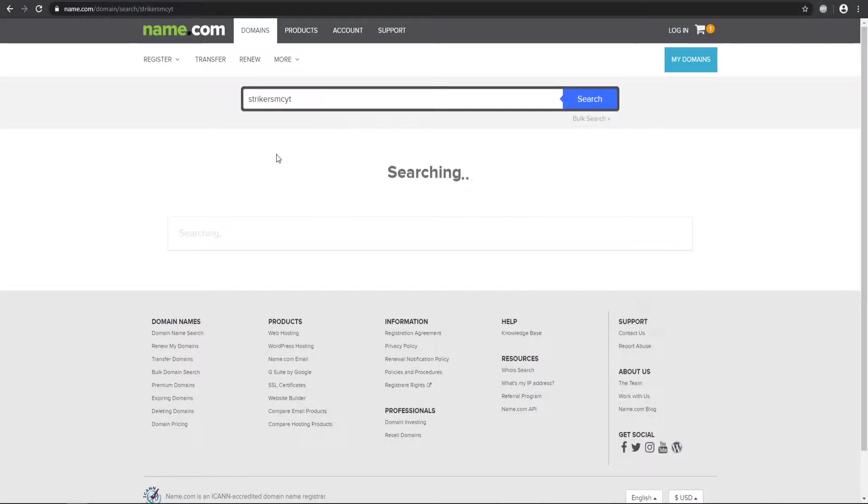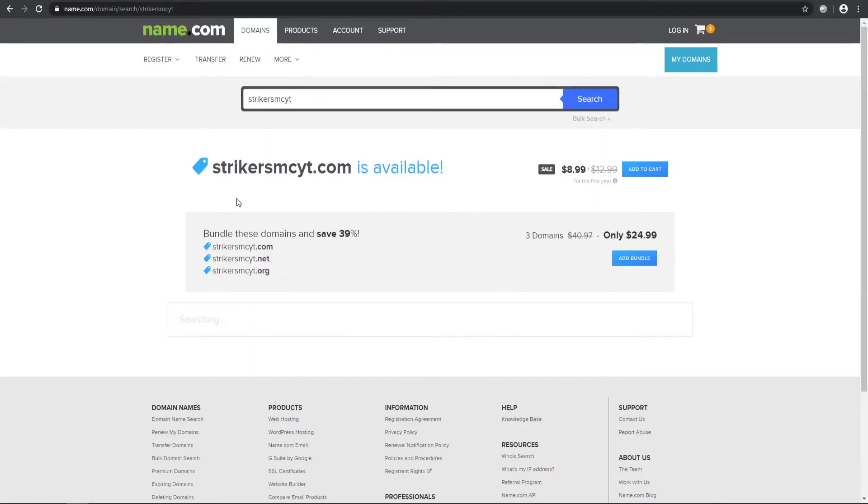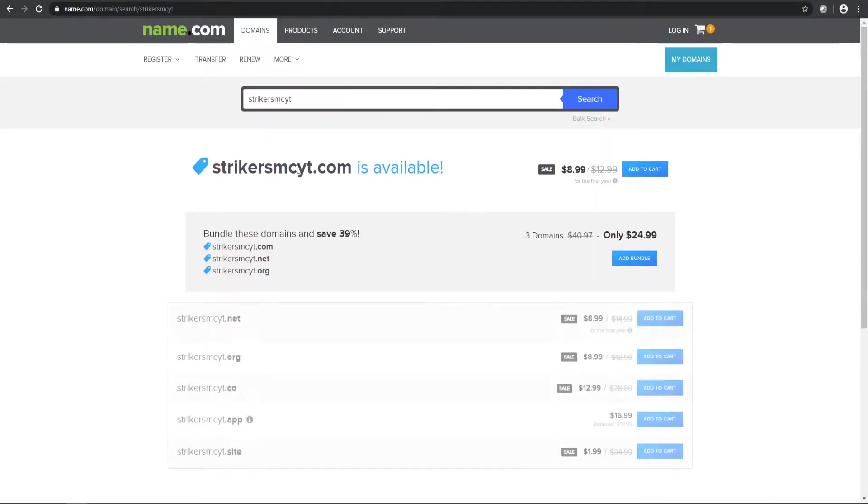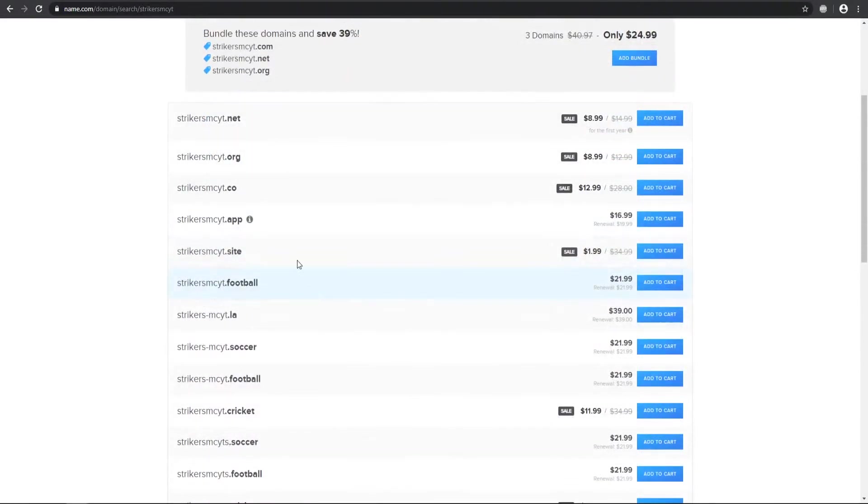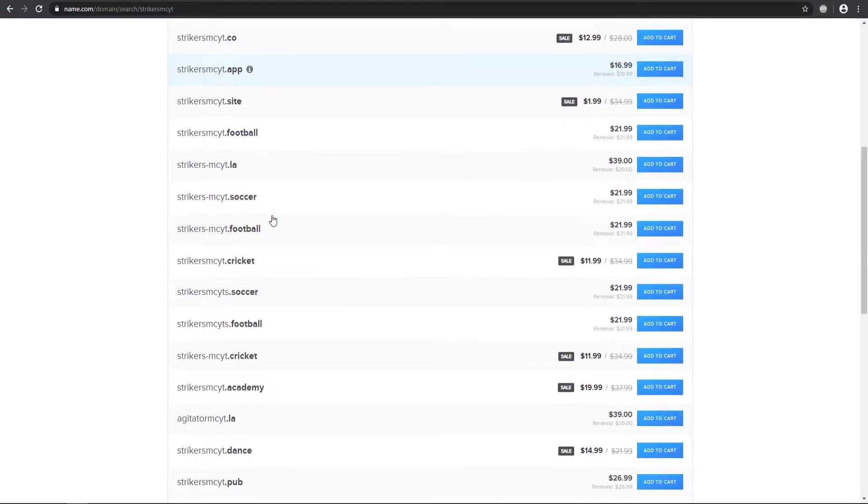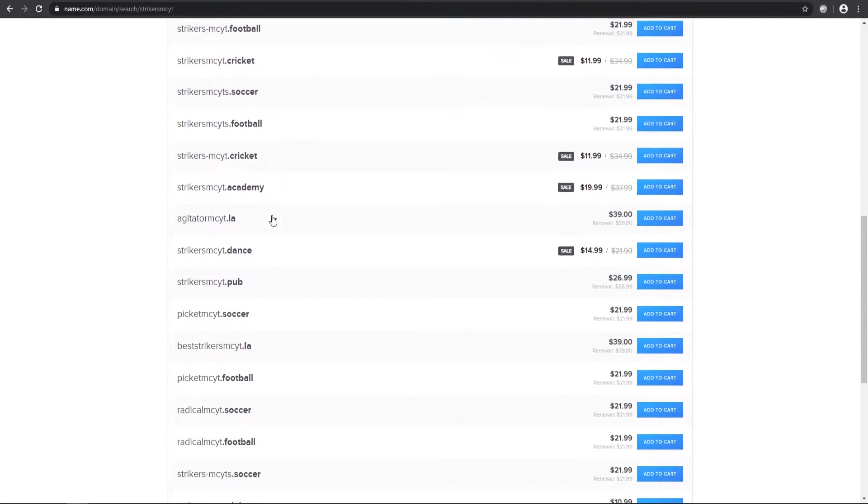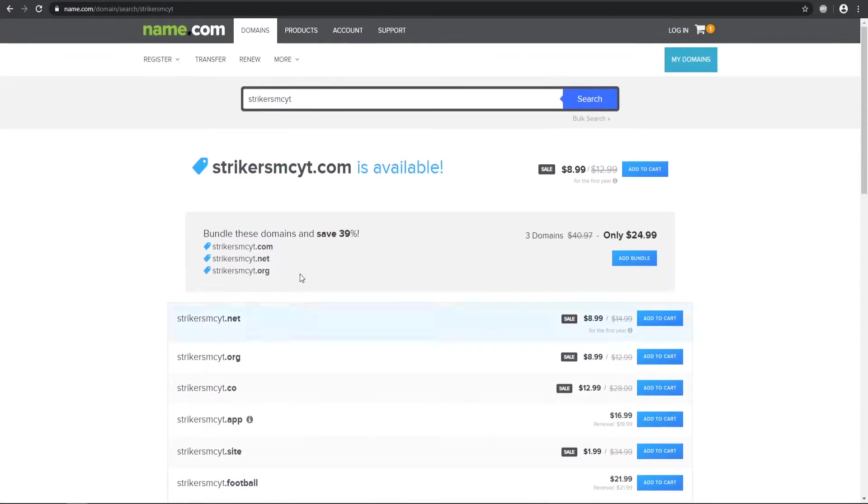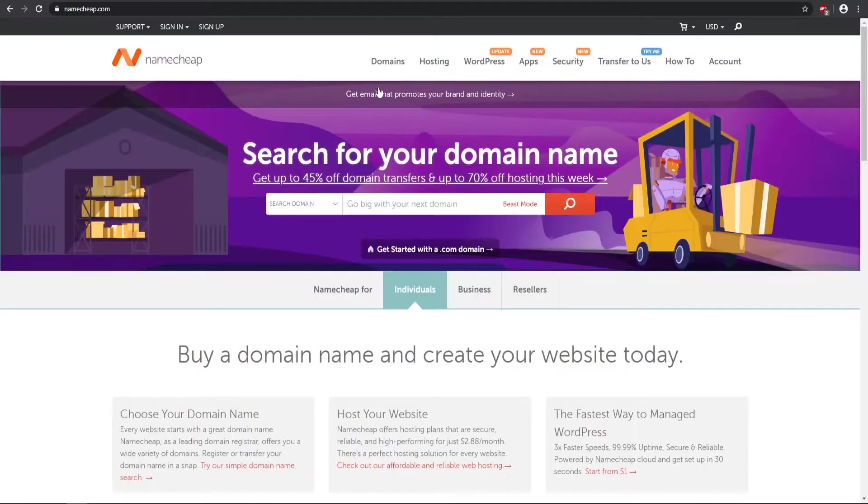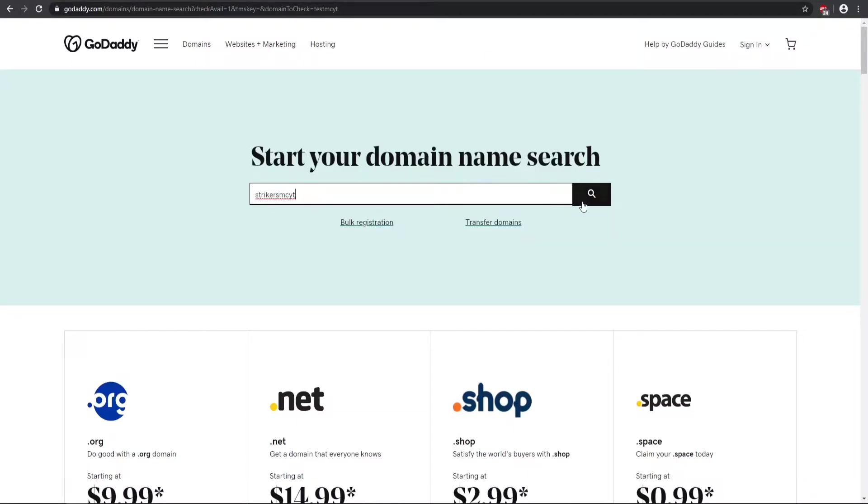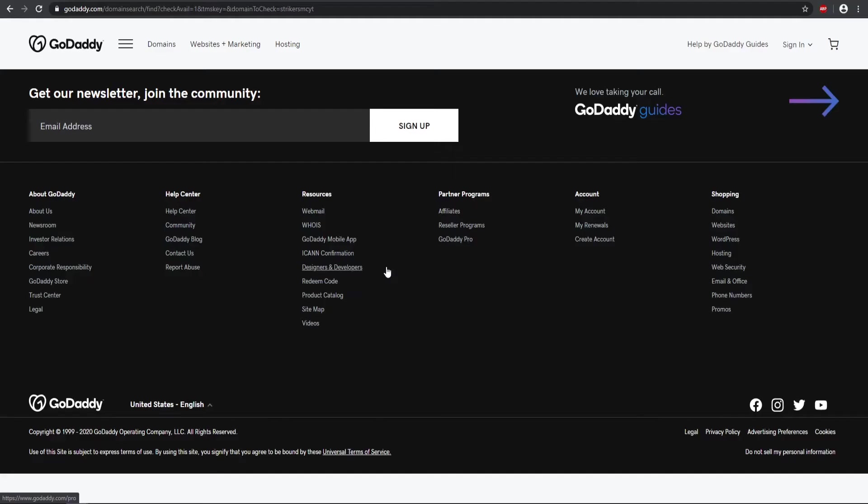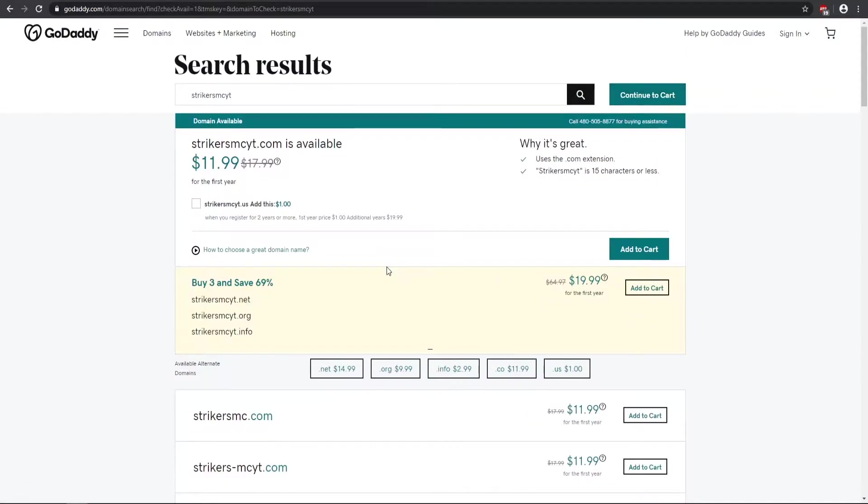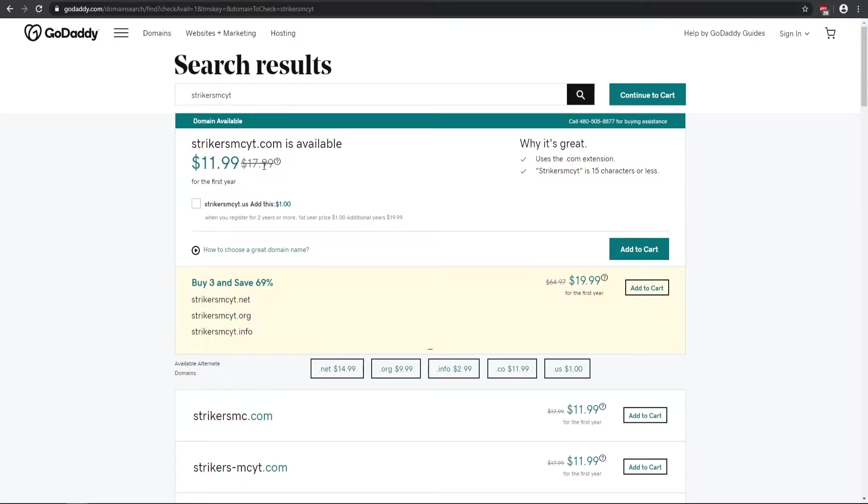So it will tell you if the domain is available. As you see, here's the .com. It gives you a whole bunch of other different types of domains that you could potentially use. So what I'm going to do, I'm actually going to copy this over to the rest of these and then show you some of the price differences and some of the add-ons. For example, this one is $11.99. Typically, it is almost $18, which is pretty expensive, honestly.